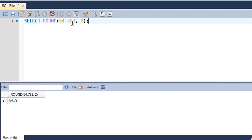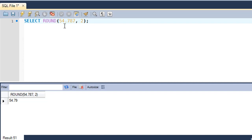After 8 you have 3, and since 3 is less than 5, the result is 54.78. If I change that 3 to a 7 and execute the query, you would get 54.79 instead, because 87 is closer to 90 than it is to 80. With 3, 83 is closer to 80 than to 90, so 54.78 is the answer.